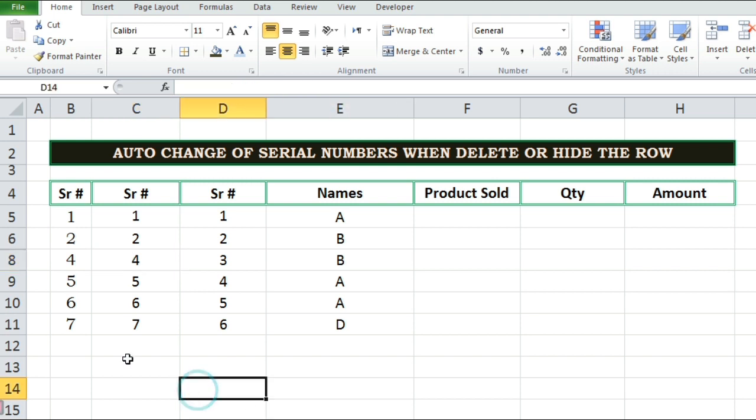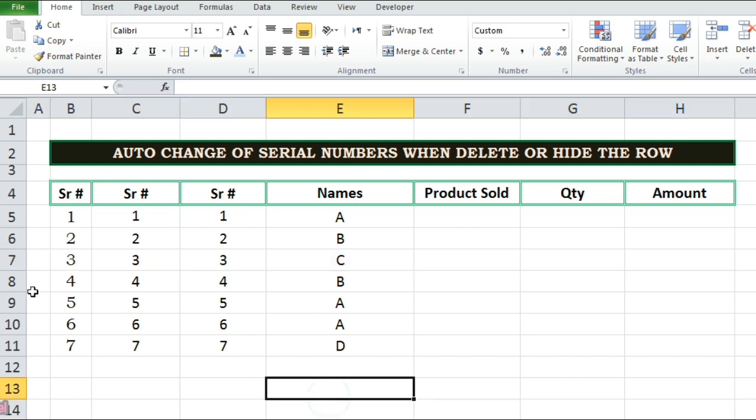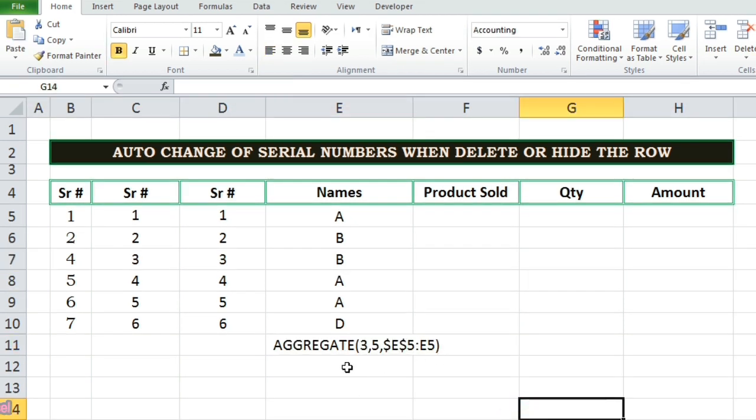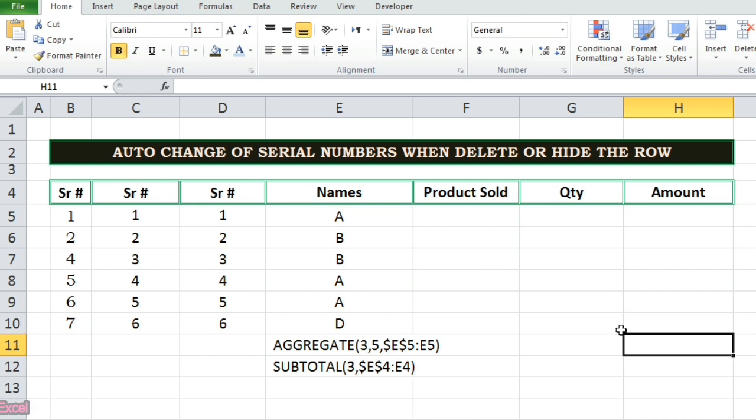These are the both functions. You can try yourself that how both works. Thanks for watching. If you like this video please thumbs up, share this video and subscribe my channel for more useful videos.